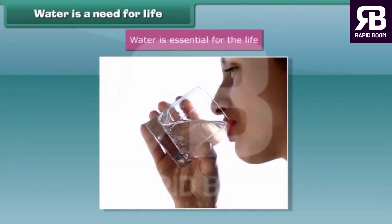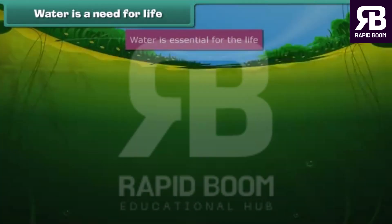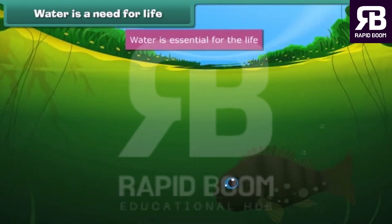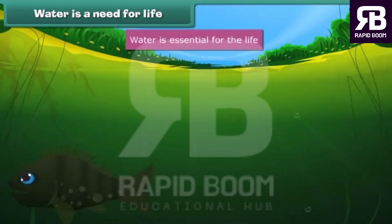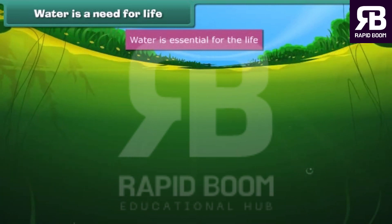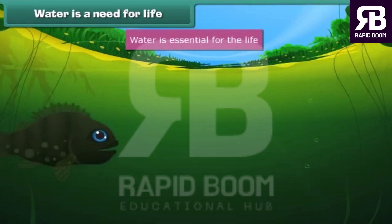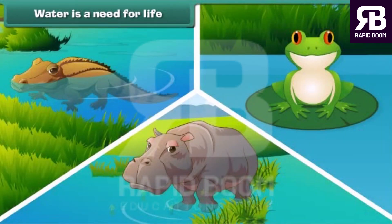Is it possible that we remain alive without drinking water? Can fishes remain alive without water? No, we all cannot survive without it.